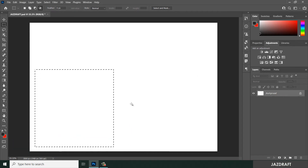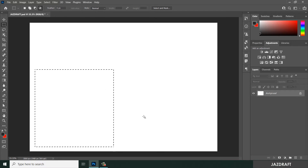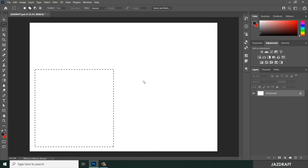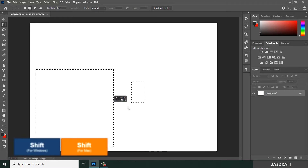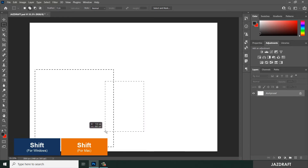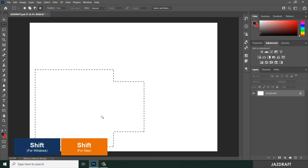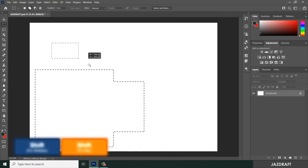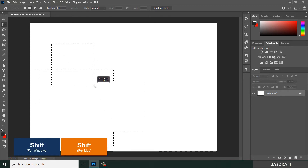You can also add to a selection. Press Shift and create another selection — it will be added to the previous selection. Hold Shift and create another selection to add to it.